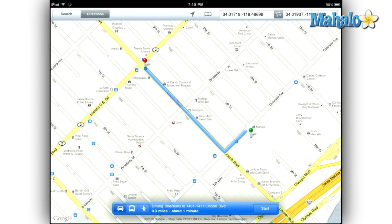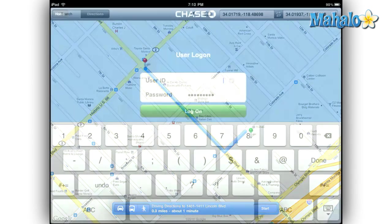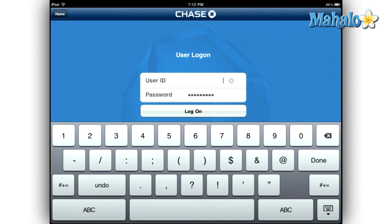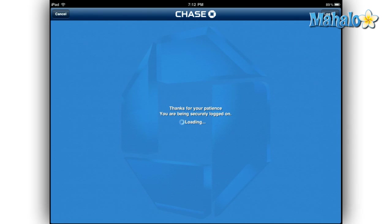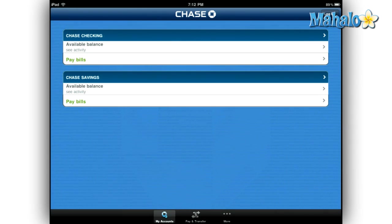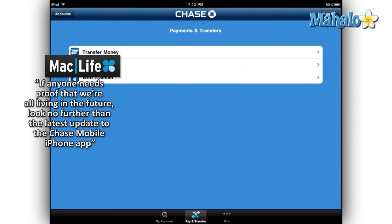Once you have a Chase online account set up and you securely log in, the Chase mobile app gives you a few more options. You can pay your bills, transfer money between accounts, and check your account balances.